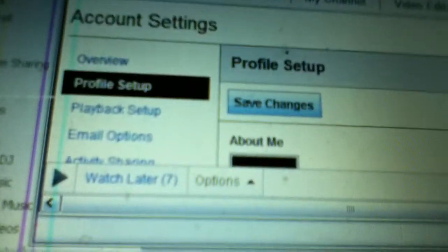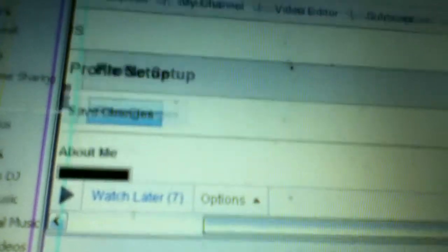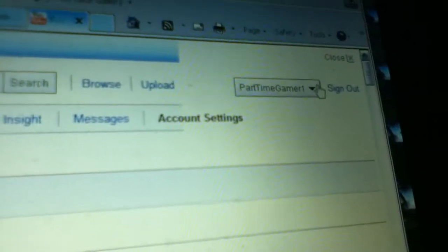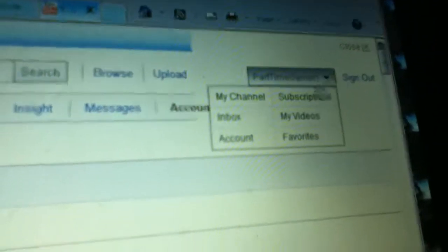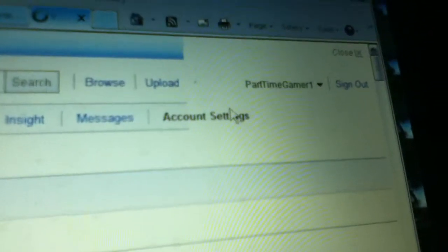Now if you want to see where everybody else can see it, you're going to want to come all the way over here and click on my channel.